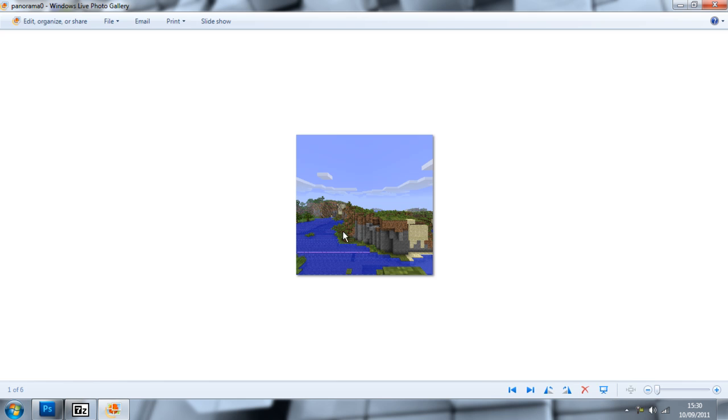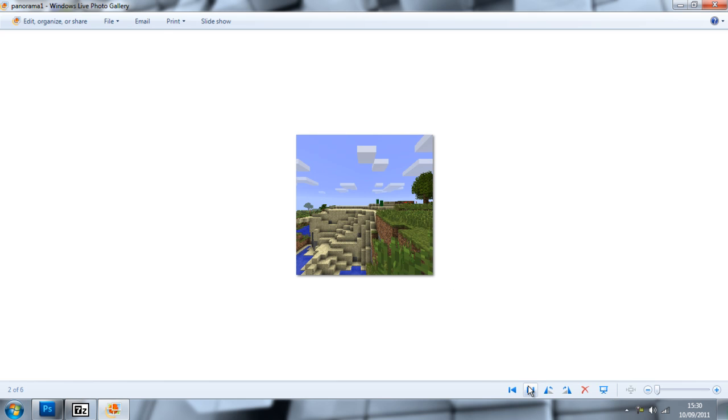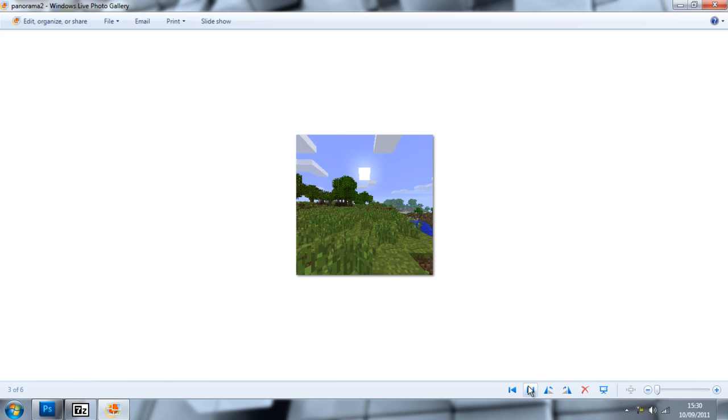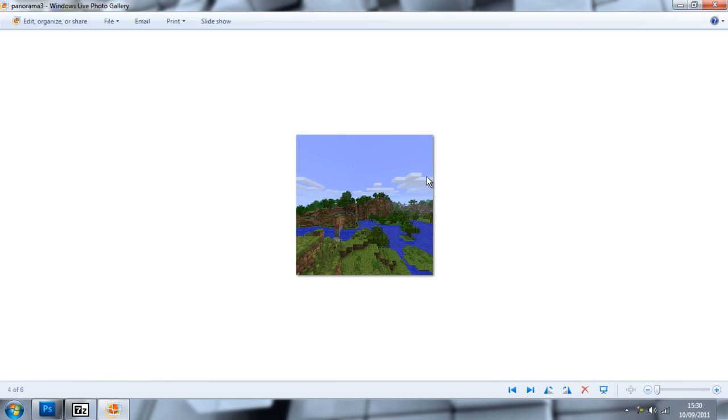They're pretty simple. Their pixel size is 256 by 256, and they're all called PanoramaNumber.png.